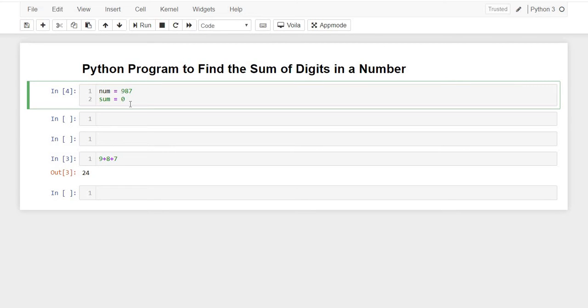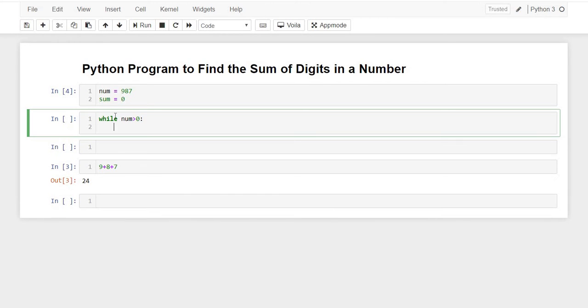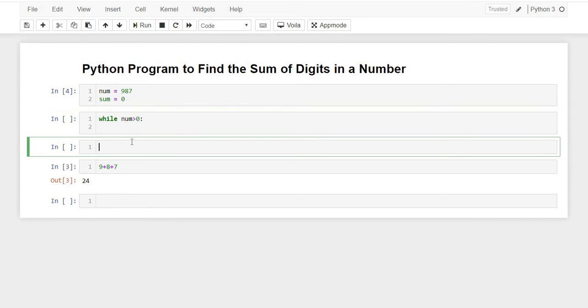Let's write the code for that. While number is greater than 0, while number is greater than 0. Let me tell you how we'll find that single element, single digit of the num variable.